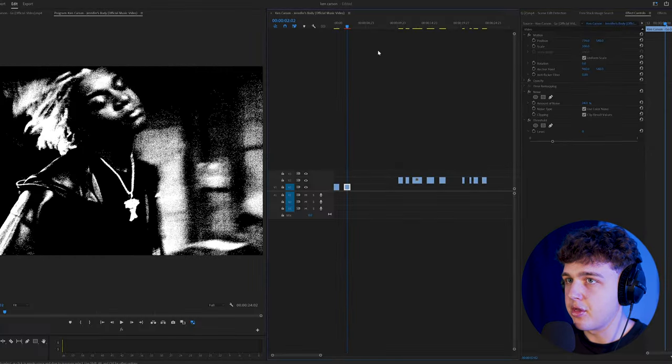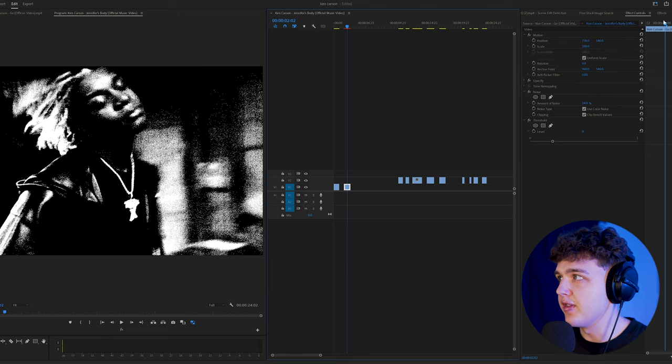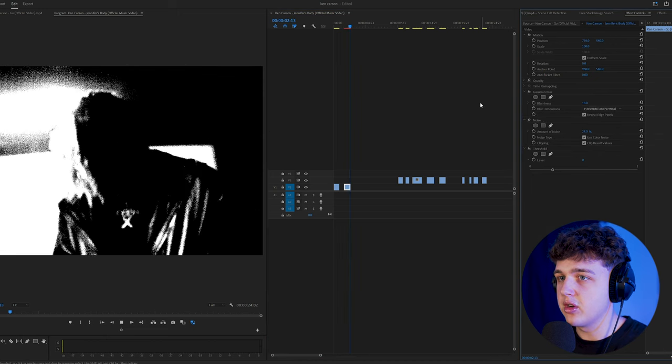Once we have our noise and threshold parameters locked in, you guys will get a look similar to this. Tweak this to your liking, guys.